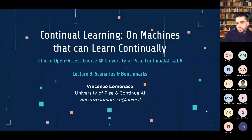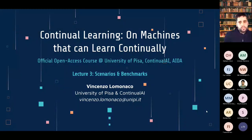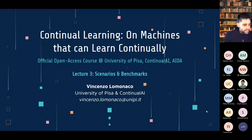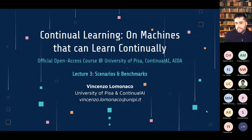Welcome to the third lecture of the continual learning course offered at the University of Pisa in conjunction with Continual AI and the AI Doctoral Academy. I apologize if this lecture seems a bit undertone, but I'm actually a bit sick, so I hope you'll be able to enjoy this lecture as the others.